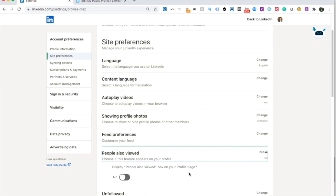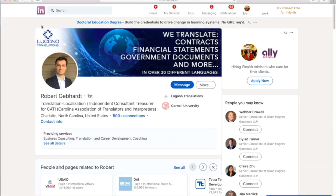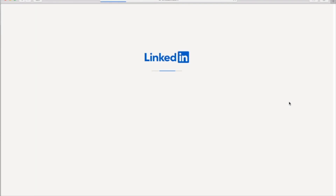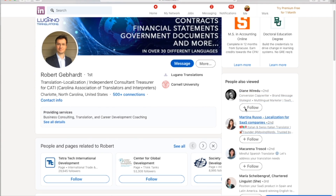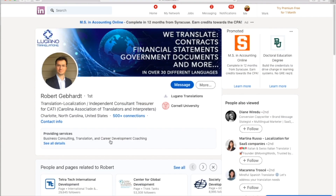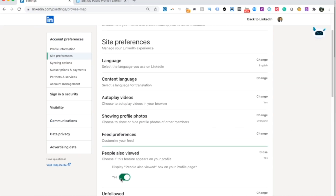The reason is that when people click on your profile — let me show you with it set to 'Yes' — you can see that visitors see 'People Also Viewed,' showing other profiles they also looked at. I want people to stay on my profile, not get distracted clicking on someone else. So I recommend turning it off so it doesn't show up.